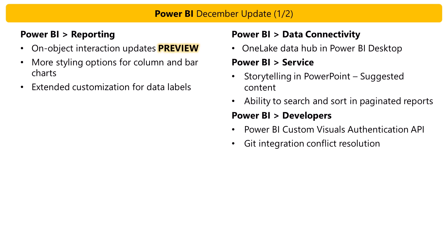For service, we have two useful improvements for paginated reports. You can now search and you can now sort on a column. For storytelling in PowerPoint, the Power BI add-in can now automatically scan the title of your slide and it will suggest Power BI content that might be relevant. Maya is going to give you a brief demonstration.